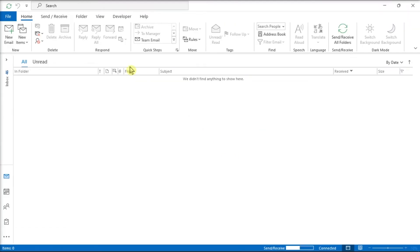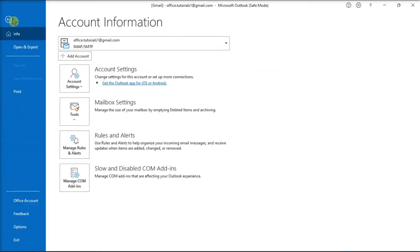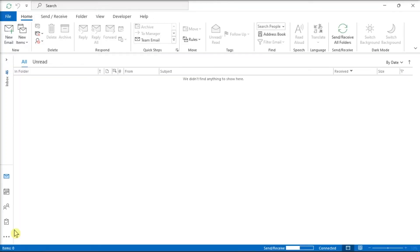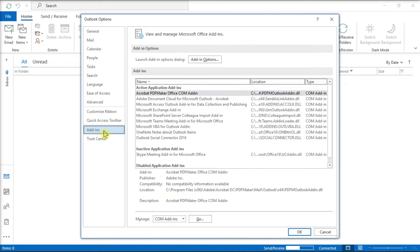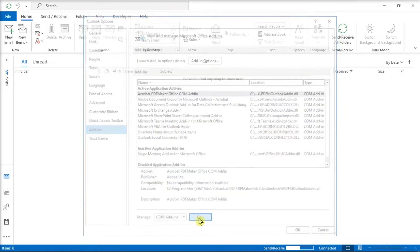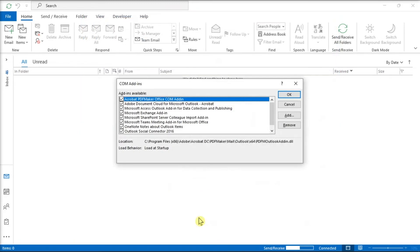Select the file tab, click on options, select add-ins, then select the go option at the bottom of the window where it says manage COM add-ins. Review the list for anything that you think may interfere with the junk setting. You can uncheck those items if you think they are the root of the issue.